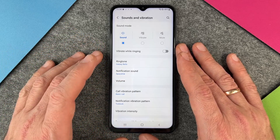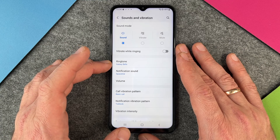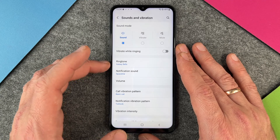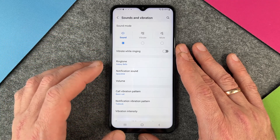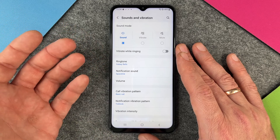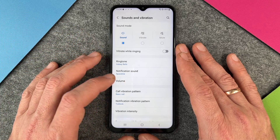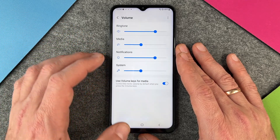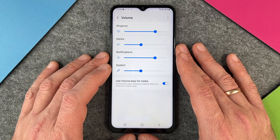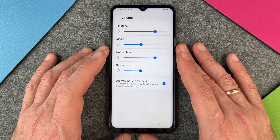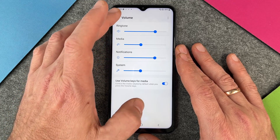Since I only have one SIM card in it at the moment, it doesn't ask me. But when I have two SIM cards, I can just change the ringtone and the notification sound for SIM card 1 and SIM card 2. You can also change the volume for ringtones, media, notification, and system pretty easily, just how you want to have it.